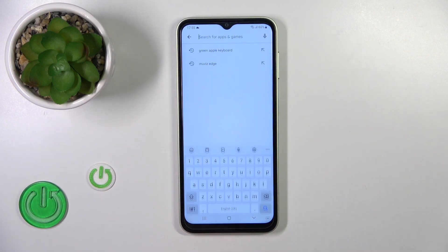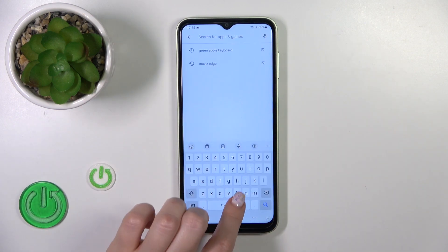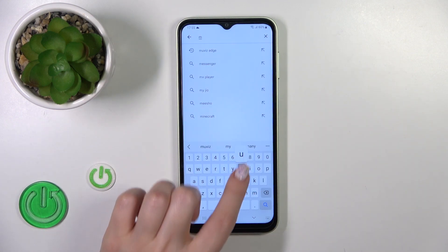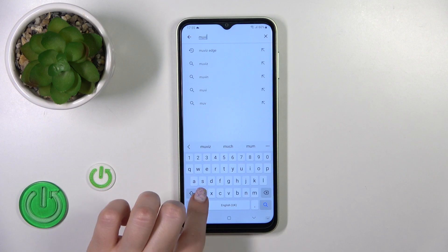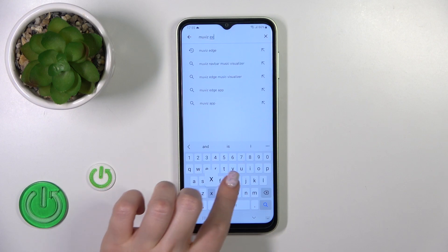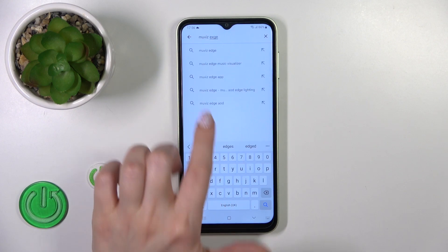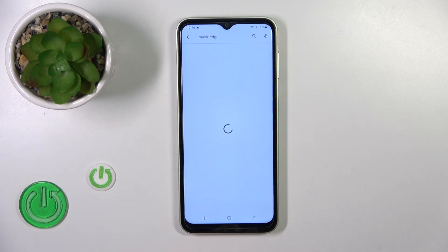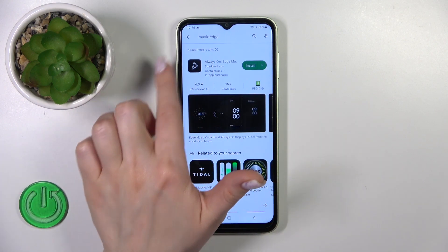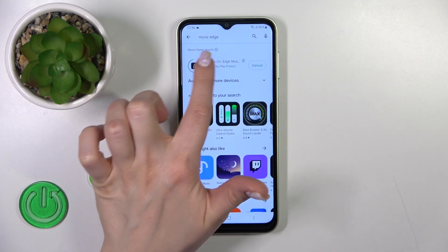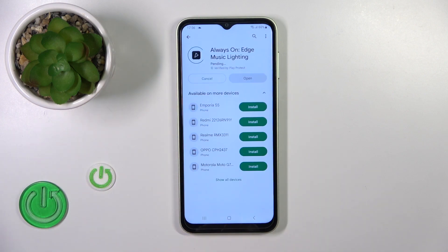Open the Play Store and in the search bar enter 'Movies Edge'. Now find this first application, tap to install, and wait a couple of seconds.